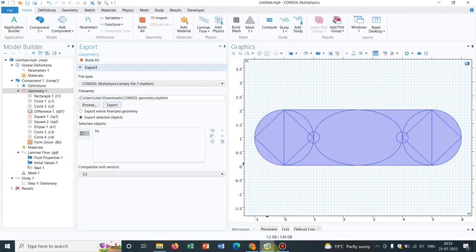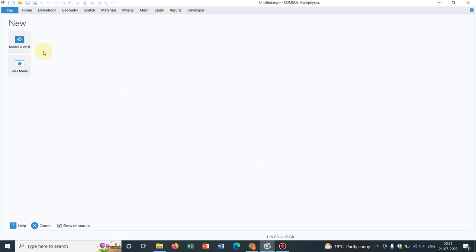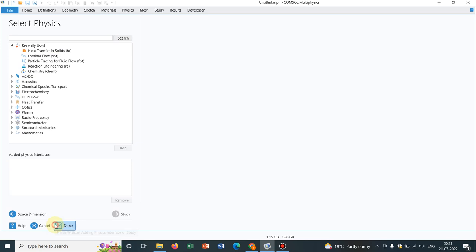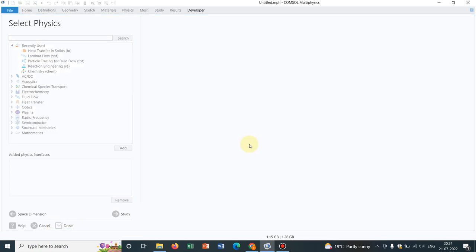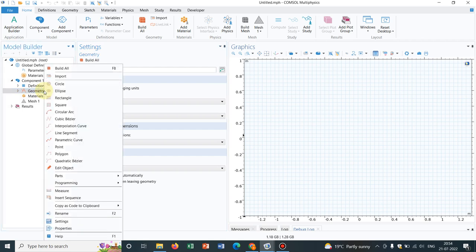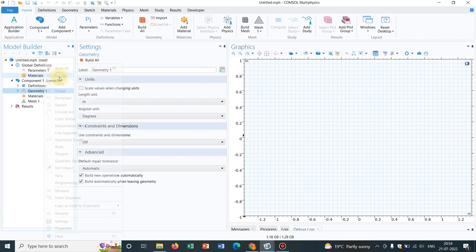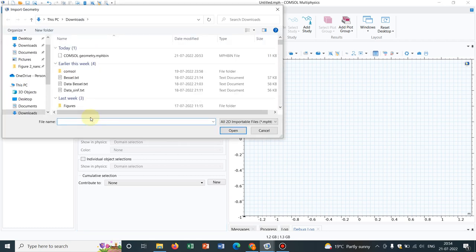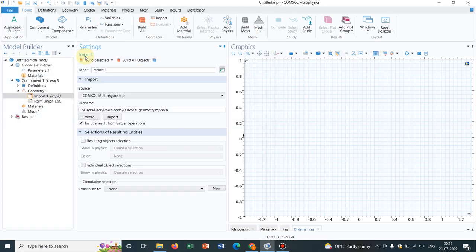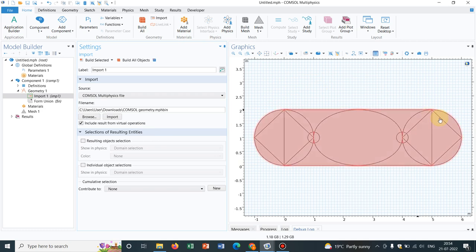Now I have to access it in a new window. For that, I take 2D again and go to Geometry. I can choose the option Import. Once I choose, you will have the option of Browse. Then we select the correct file and click on Build All Object. Now you can see the same figure here in the new window.